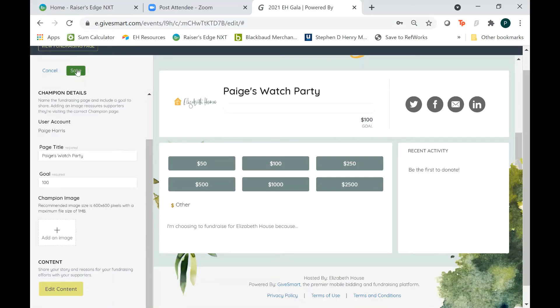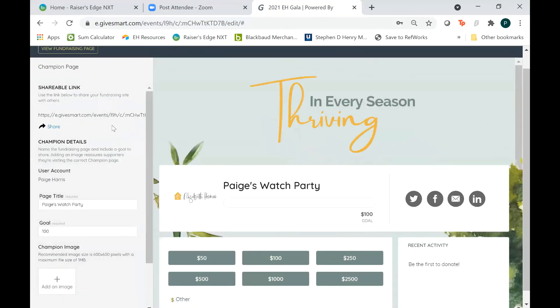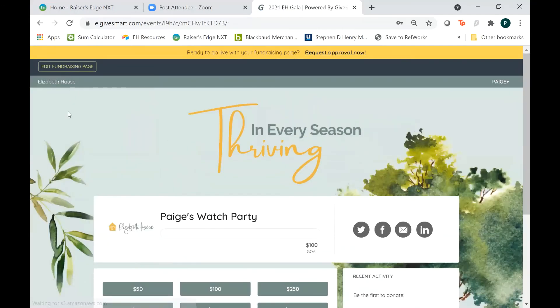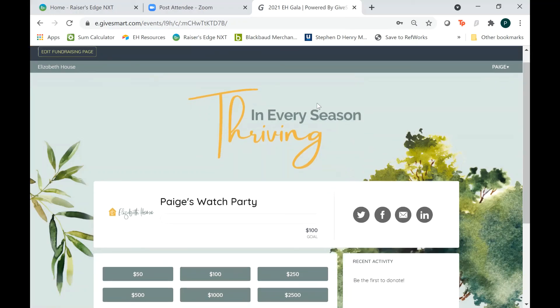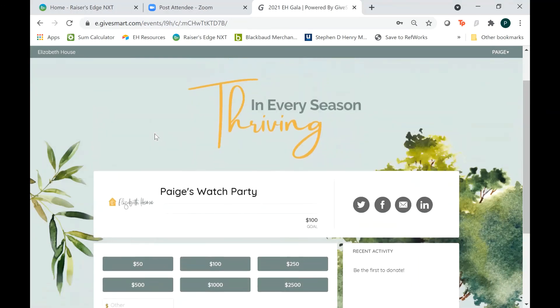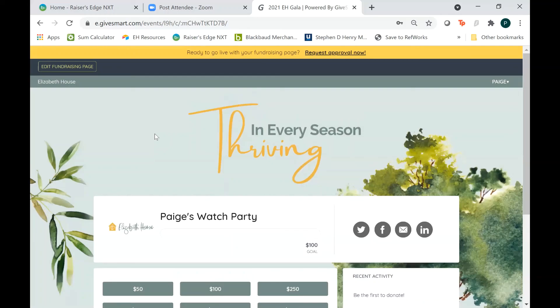When you're done, you can click the green save button, and then click back to view fundraising page to close the editing panel. The final and most important thing is this yellow banner up here — ready to go live with your fundraising page. Until you click that button, I will not be able to see your fundraising page and I can't approve for donations to go through it. So when you're ready, even if you want to change things later, make sure you click request approval and I'll get a notification that you want your page to go live and I will approve it for you so that your guests can start donating. And that is all there is to it.